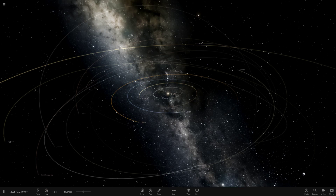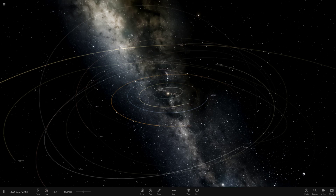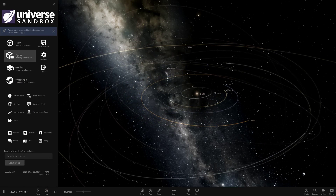Alright, with that all out the way, let's get into this system. We've got one system from the user Noah and their system is called the Mega Neptune System. I'm very interested to see what we have today, so let's go ahead and open it.